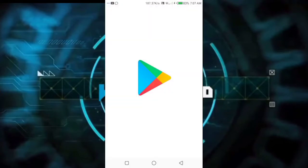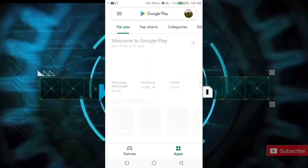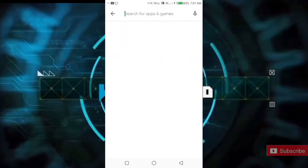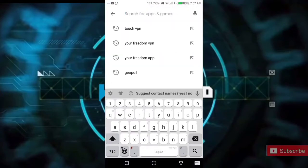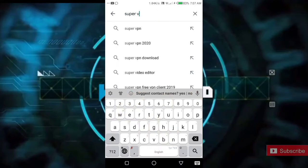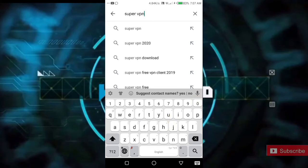Hello everyone, welcome to the Play Store. If you have a new application, you can click on the Super VPN, and you can click on the VPN.